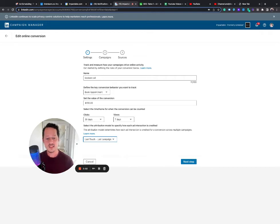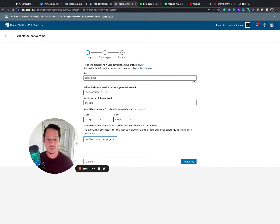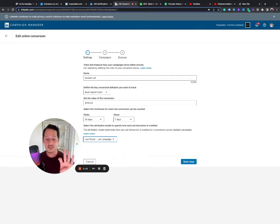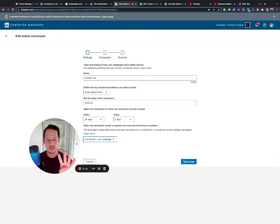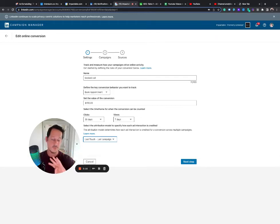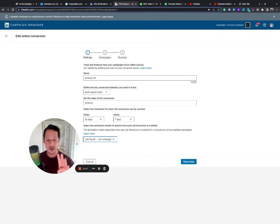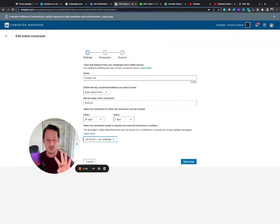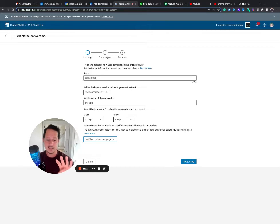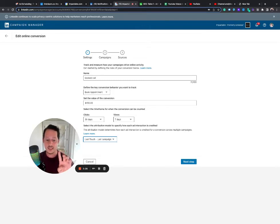But recently I've actually enjoyed using both. And the way I differentiate is I would weight them with a conversion value. So that last touch, I believe for LinkedIn ads at least, is more valuable. Now for other platforms where you can do a linear or time decay, where you can give those equal distribution, I like those too, but LinkedIn isn't that smart.